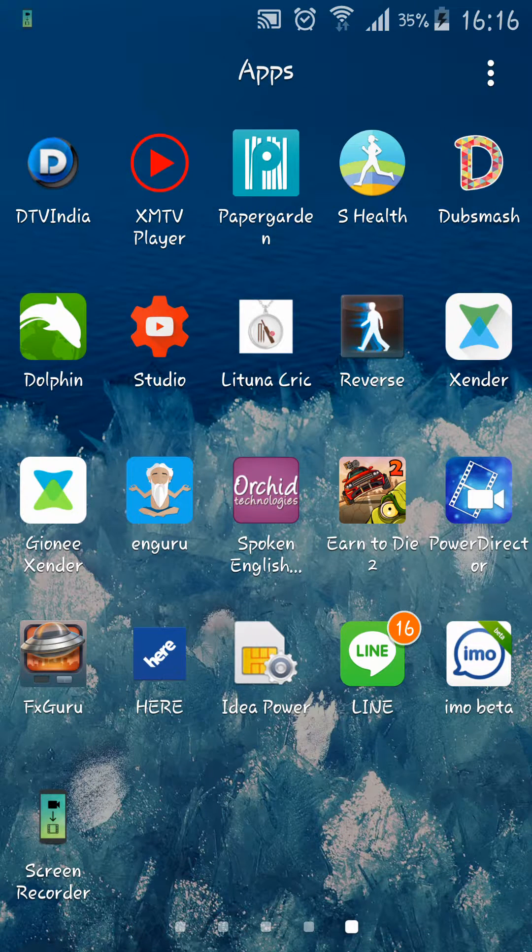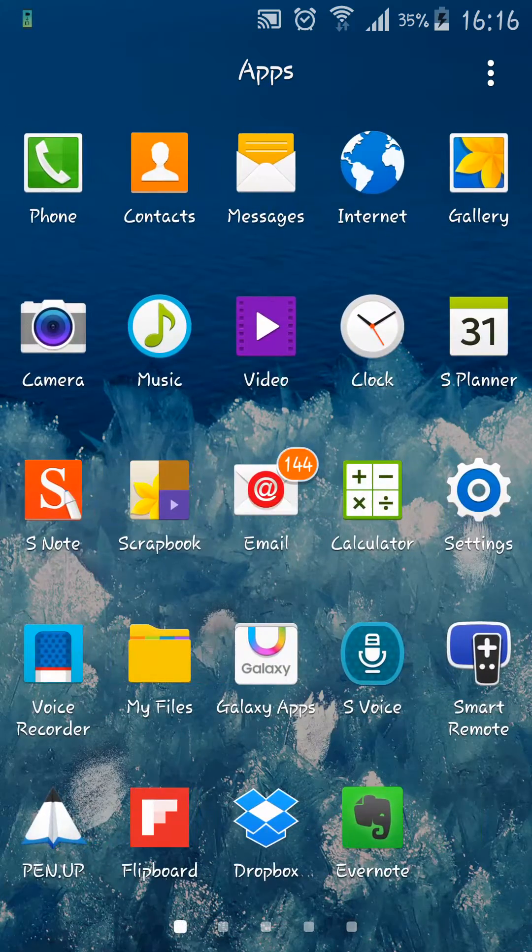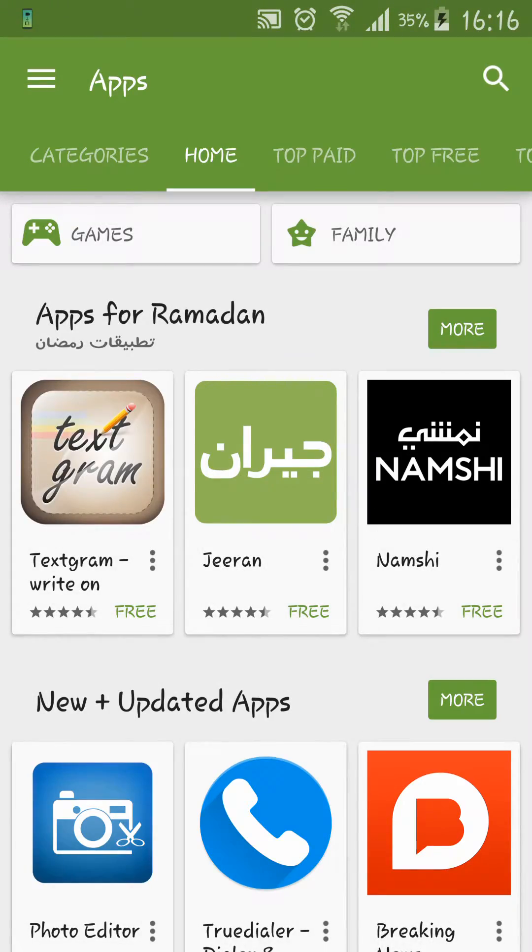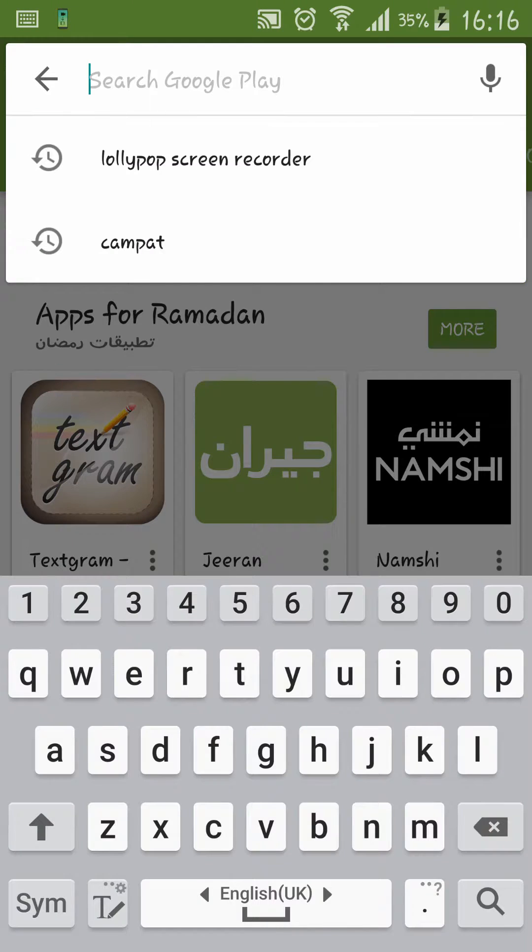Hi guys, in this video I'm going to show you one of the best screen recorders for Android. First of all, go to Play Store and simply search for Lollipop Screen Recorder.